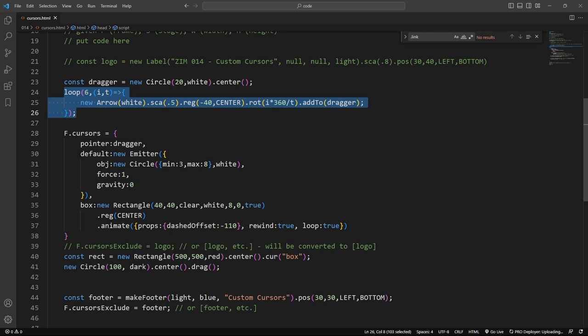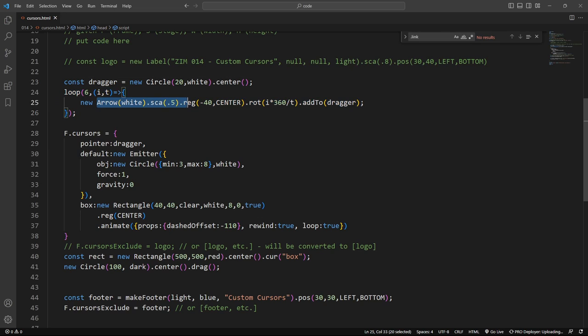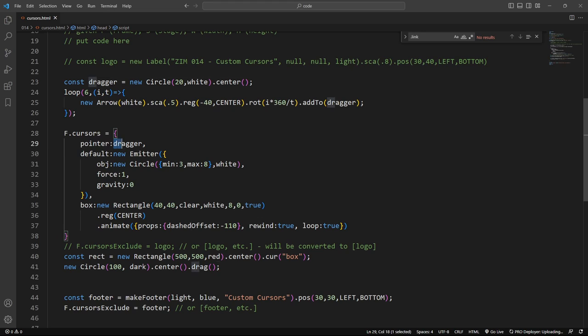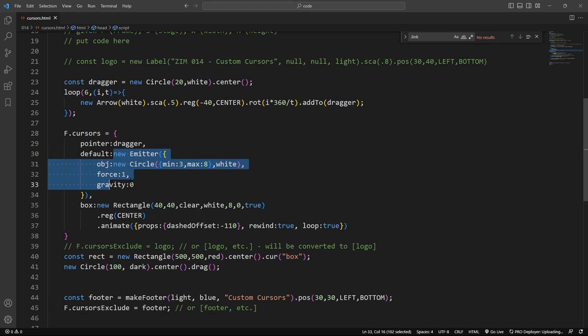So there's the white circle and then we added a bunch of little arrows around to that, adding them to the dragger, and then we said the custom cursor will be this dragger right here. We could have just said new circle right there and then we would have had a new circle instead of the pointer finger. Here we're making an emitter and we're emitting a bunch of circles.